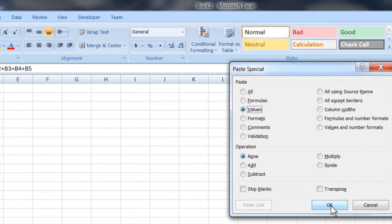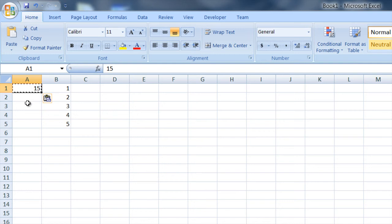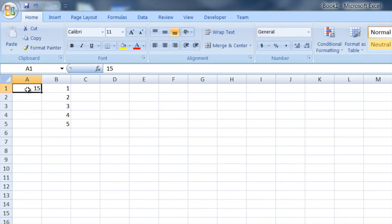And what that will do is it will overwrite the formula that was in that cell with the value that you just pasted in. And so now it no longer derives its value from that sum and is now locked to the value in that cell.